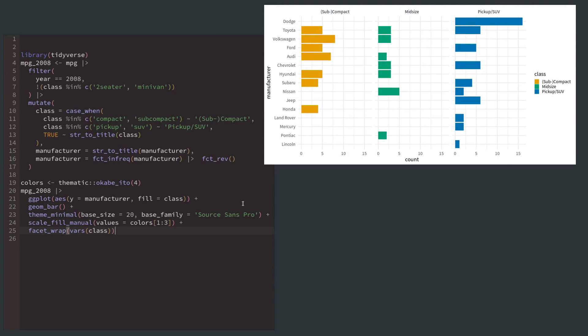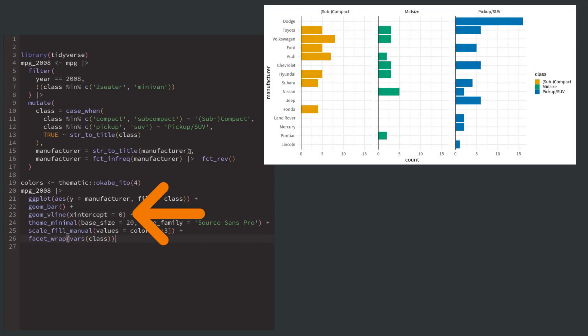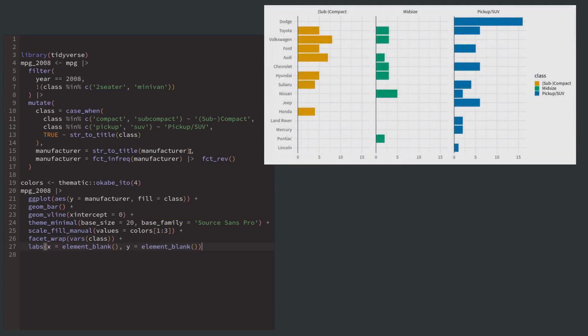To split the bars, we just have to add a facet_wrap call where we use class as the faceting variable. And we can give each of those windows a nice baseline by adding a vertical line with geom_vline.